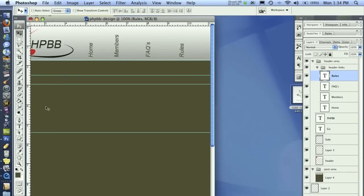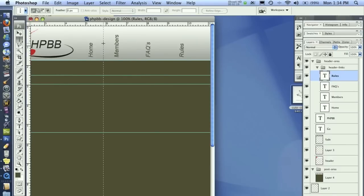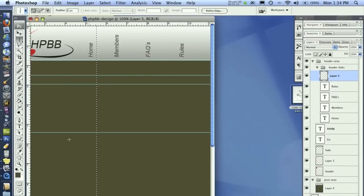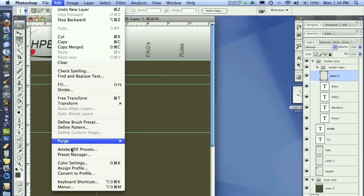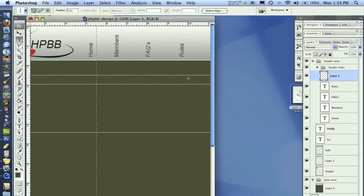Once we've done that we're going to create some cool separating lines in here. So all we need to do is go to our single column marquee tool and click. I'm going to do them right next to the text like that. Go ahead and create a new layer, and I'm going to go to edit stroke on the inside by one pixel.